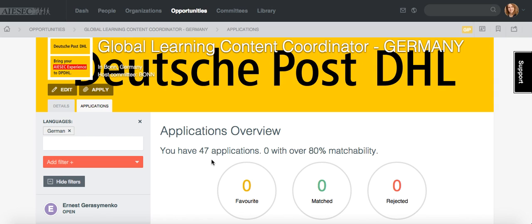How can you use this functionality? First of all, imagine that you have 124 applicants and you need extra papers to be able to match a person. You don't need to ask everyone — you only need to ask those people who actually have the skills, backgrounds, and languages that you need. You can also see immediately who are the people you will reject because they don't have those skills, languages, or backgrounds.